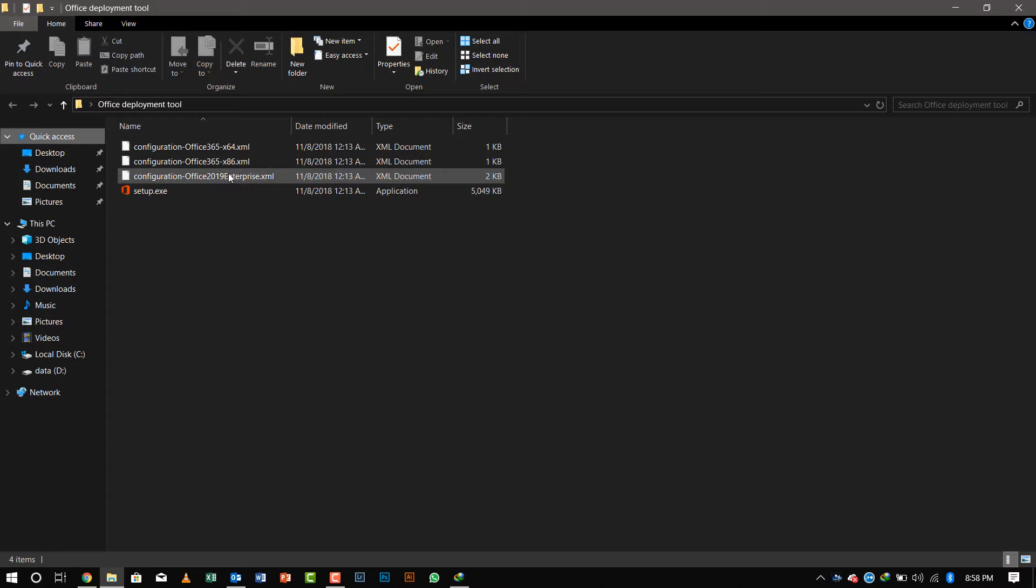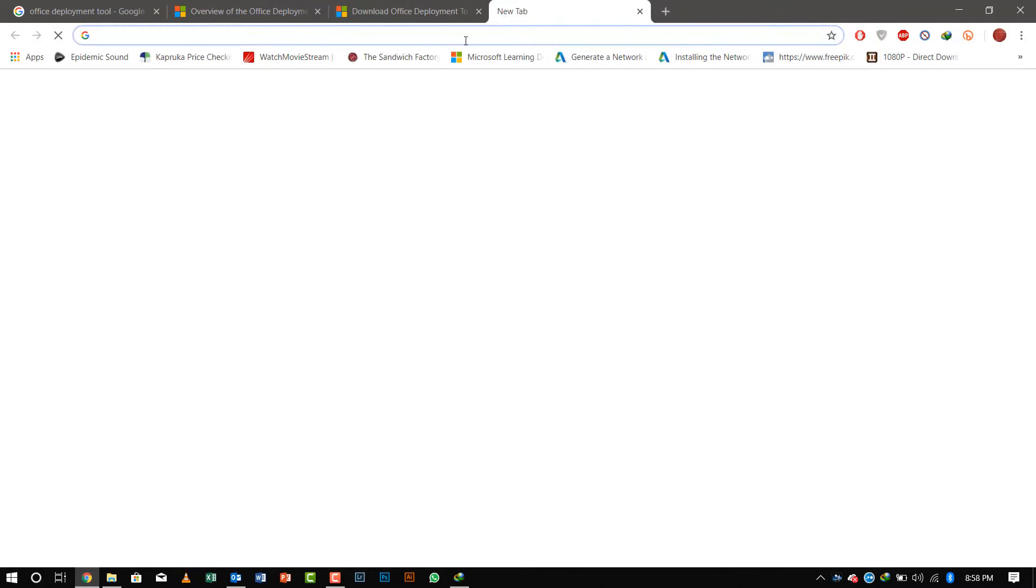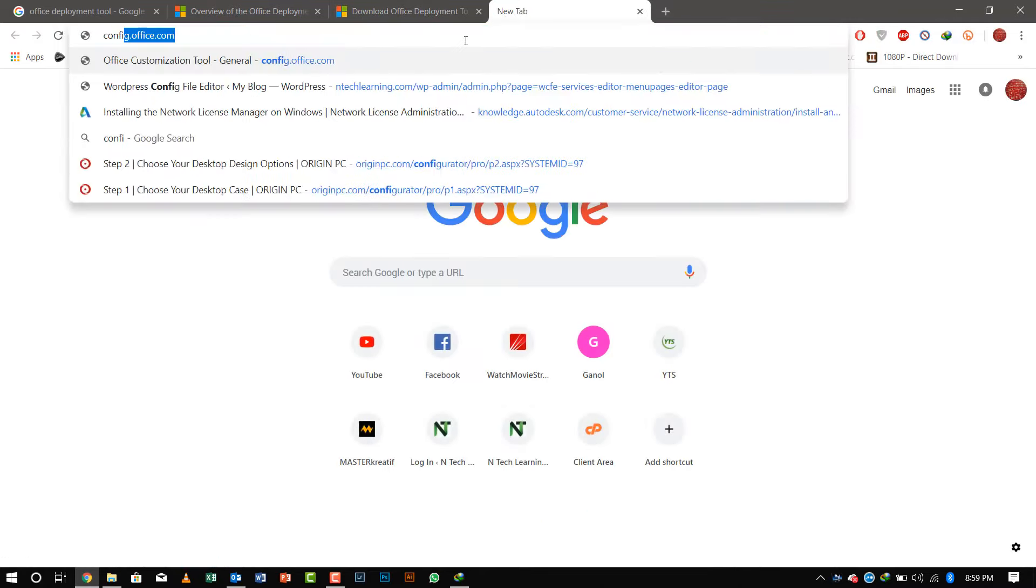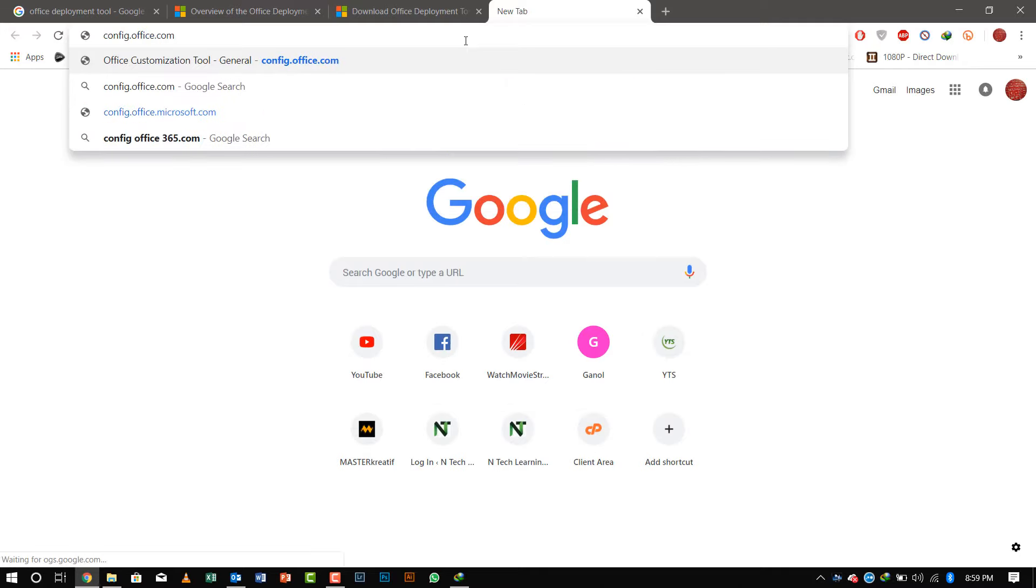Now I'll tell you the tips and tricks version of configuring the office file that is provided by Microsoft Office itself called config.office.com. When you visit this website, you have an interface to configure the configuration file.